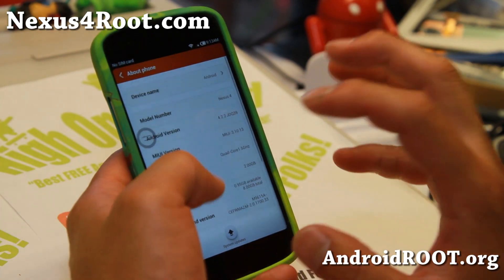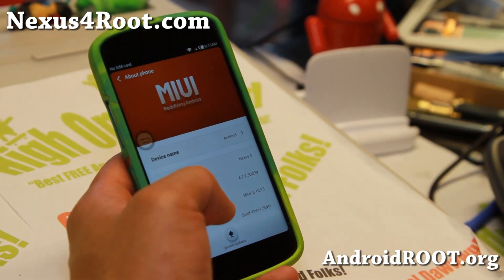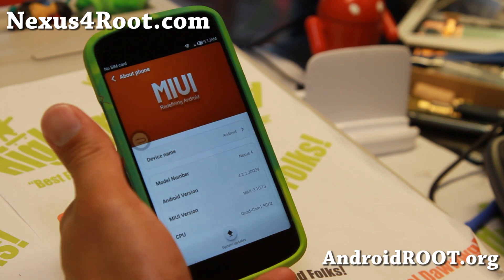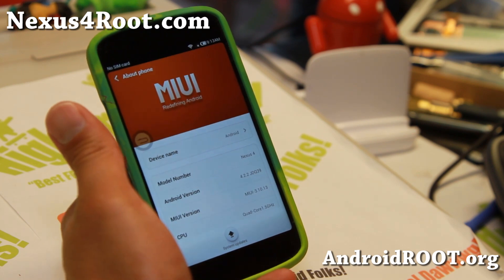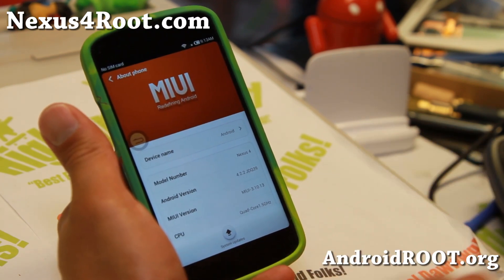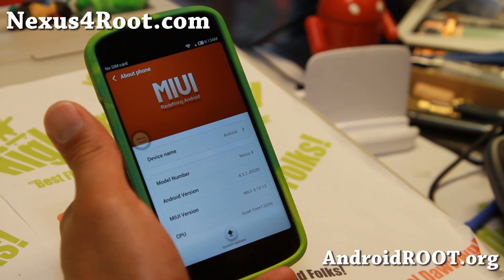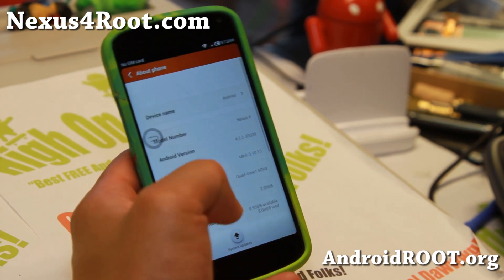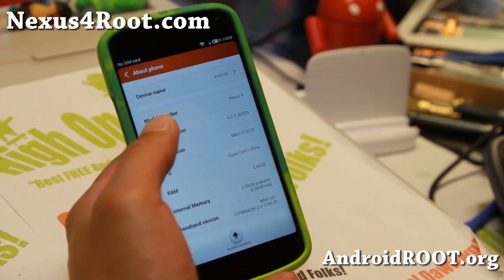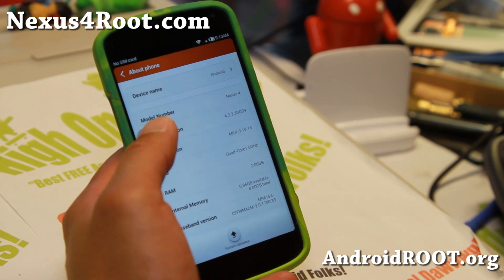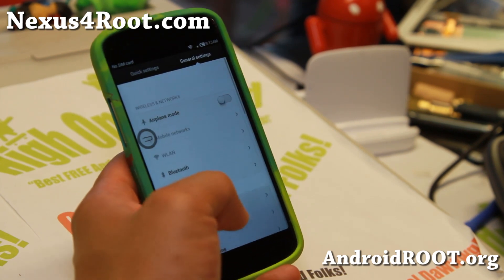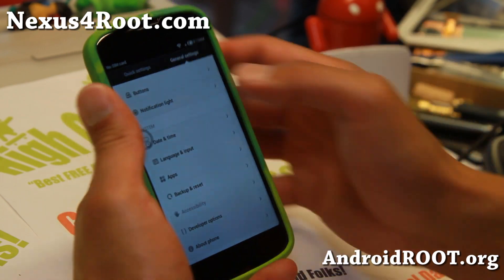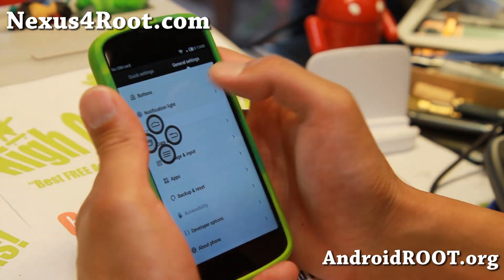For those of you who don't know, the makers of MyUI ROM also make Chinese budget phones called Xiaomi phones — you can actually get those on Amazon. But of course, if you have a rooted Nexus 4 or any Android phone, you can pretty much install this ROM and turn your phone into a MyUI ROM.